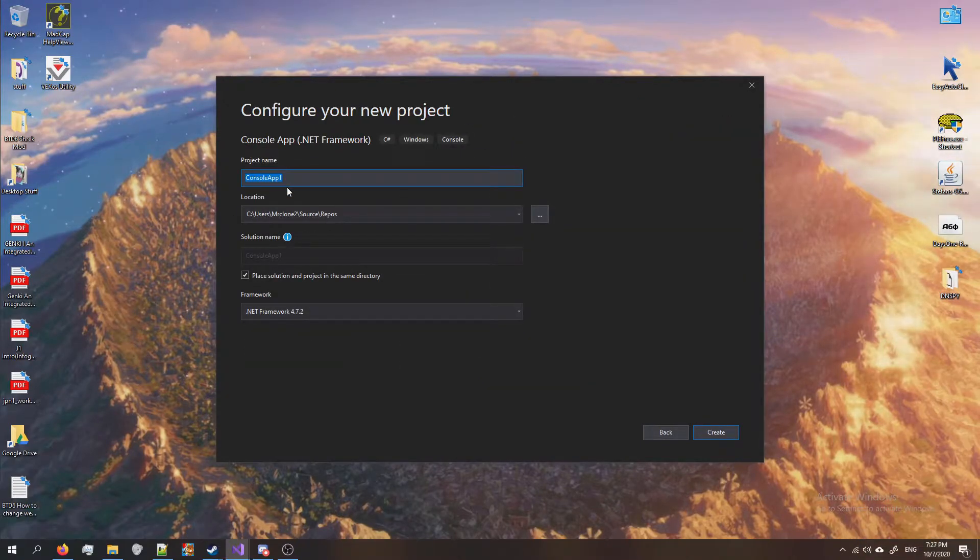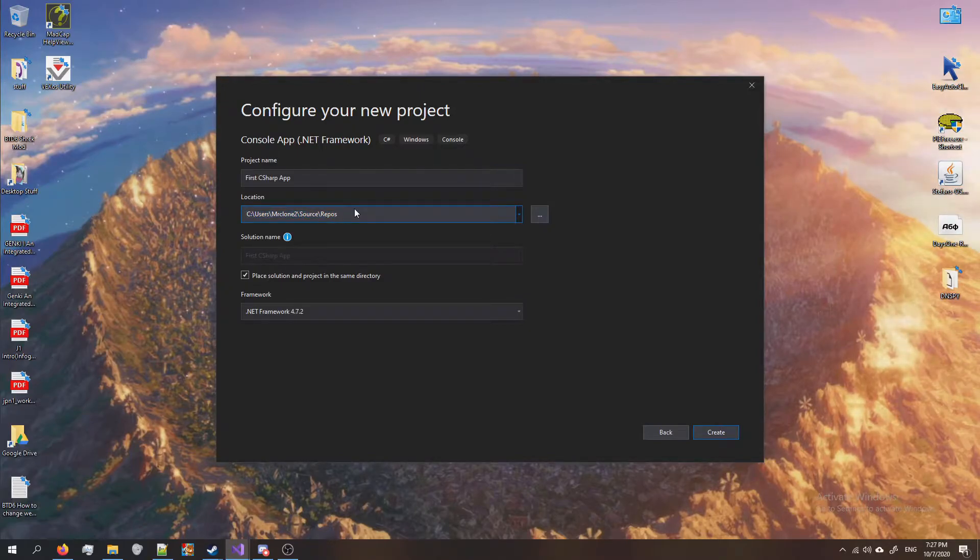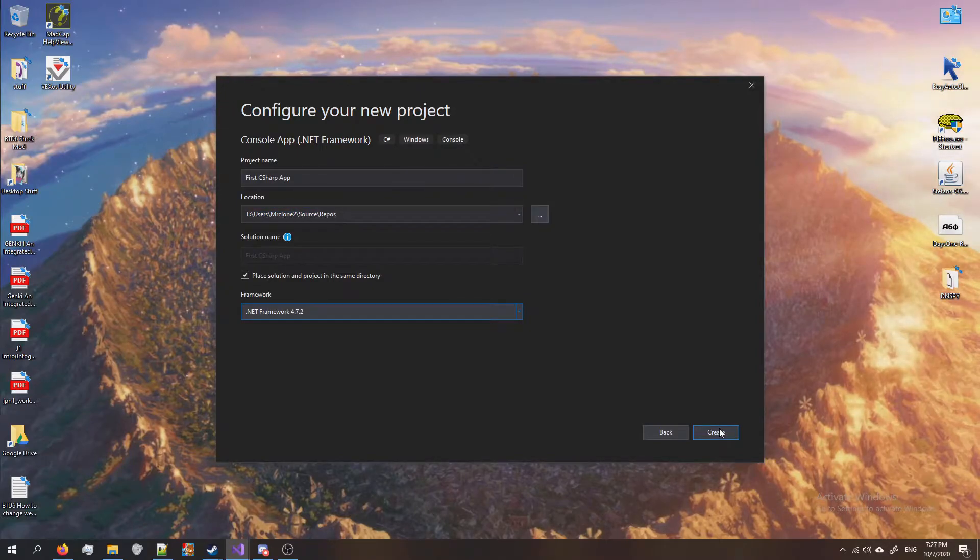Give it a name. Let's do first C#. Select a destination and click create.